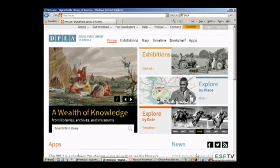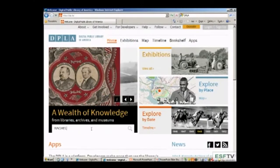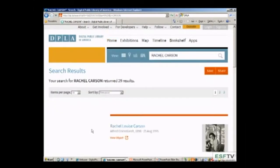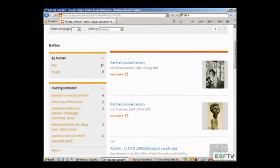Let's go ahead and do a keyword search so you can see how this works. Because we're here at SUNY ESF, we're going to do a search for Rachel Carson. Here are the results — right now there are 29 items coming up for Rachel Carson. These are items coming from all across the United States from different universities, museums, and libraries.